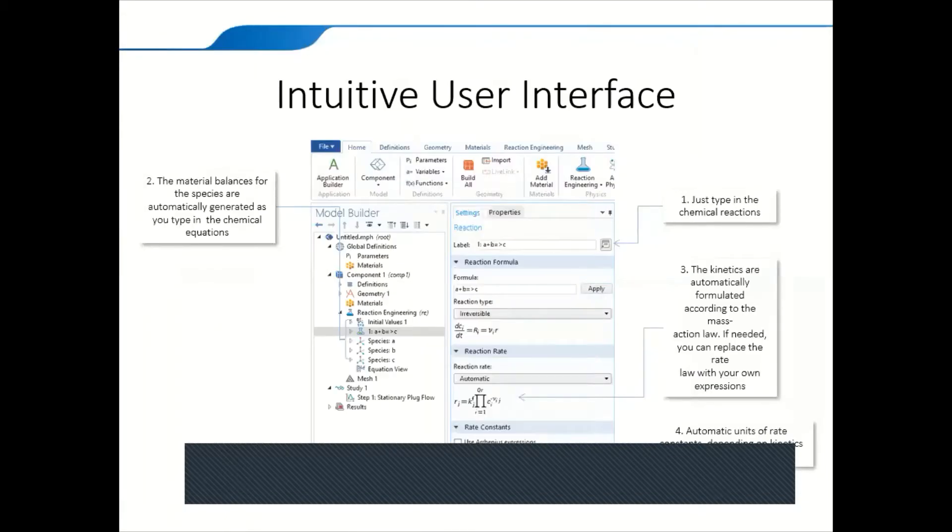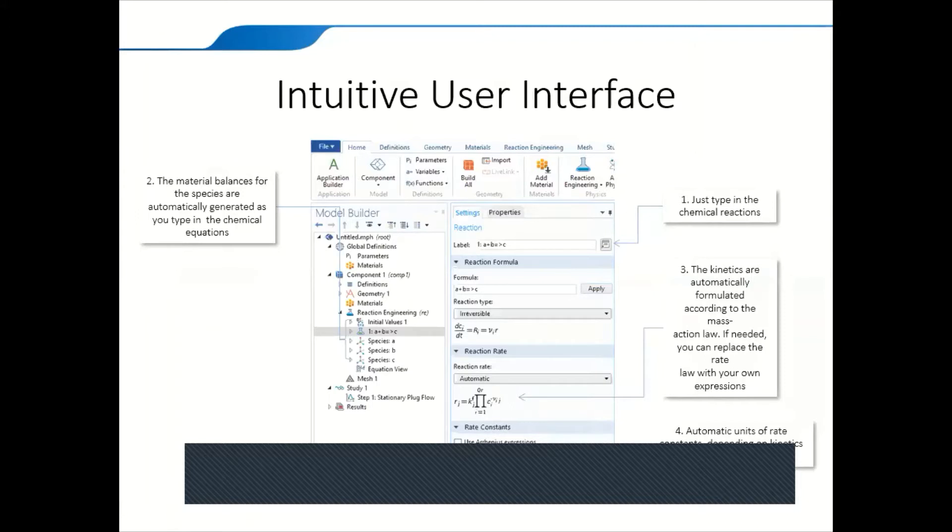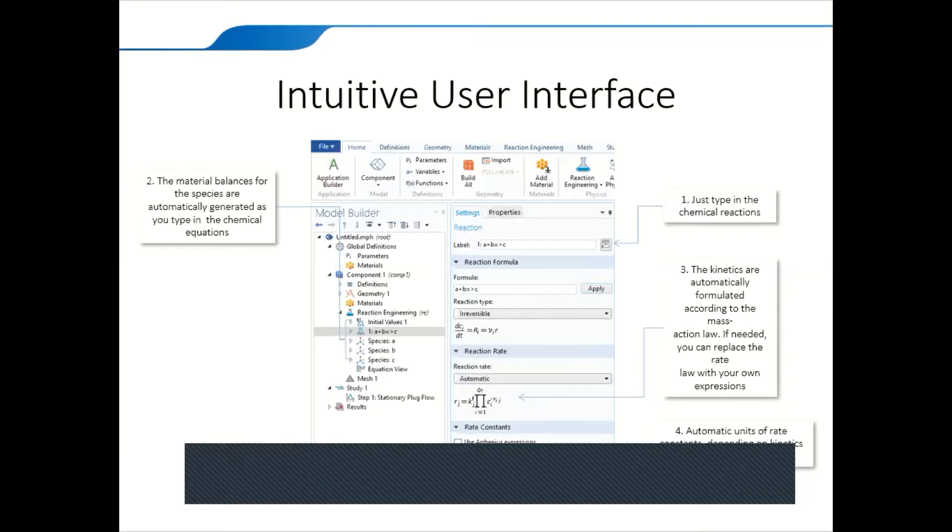It's very intuitive and easy to use. First, you can just type in your chemical equation, for example A plus B equals C, forward reaction to C. By itself, it automatically creates the material balance for species A, species B, and the product species C. Then you can define what kind of reaction it is. Is it forward reaction, backward reaction, based on the signs you've used?